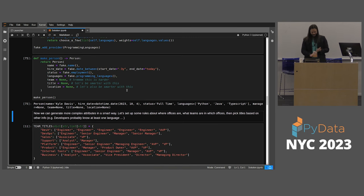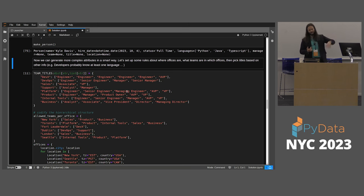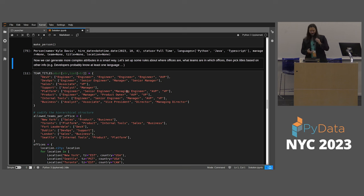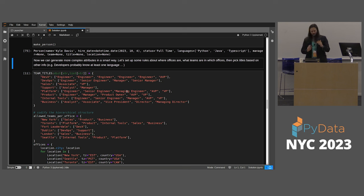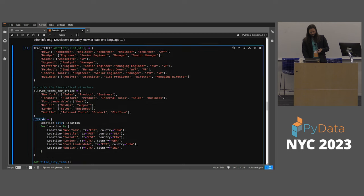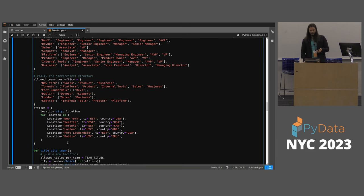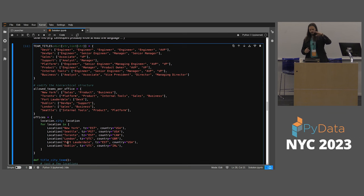We have teams like developer experience, DevOps, sales, support, platform, product, internal tools, and business — with different titles and some overlap. So engineers appear in a couple of different teams or sub-organizations, but probably none in the business team. Some teams exist in certain offices but not others. We define offices: New York, Seattle, Toronto, London, Fort Lauderdale, and Dublin — a little bit global — and each ties back to the allowed teams per office. We choose the top level first — which city — then know which teams are in that city, and which titles are in that team with what distribution.